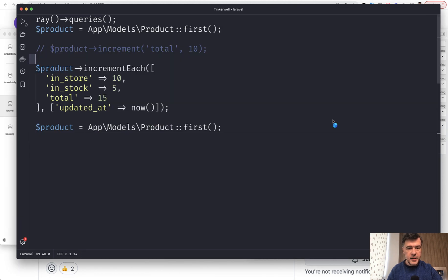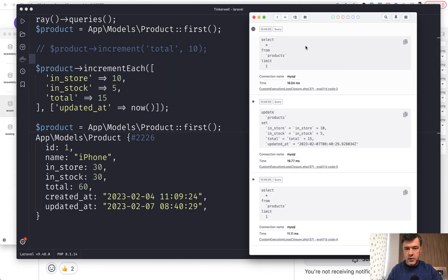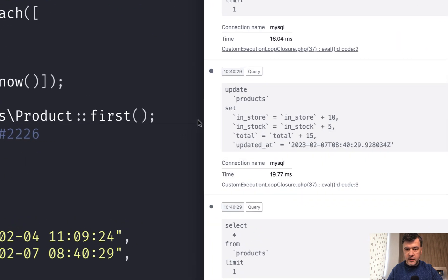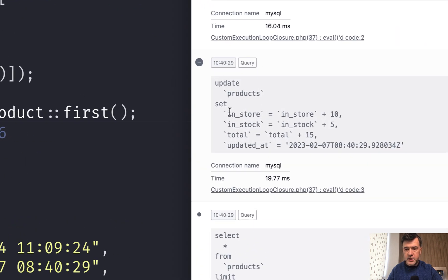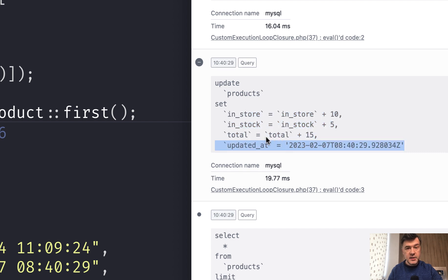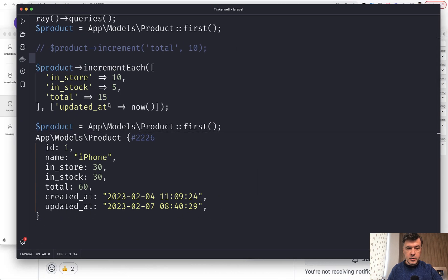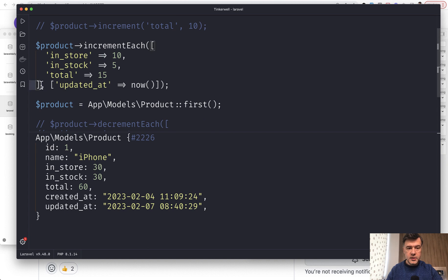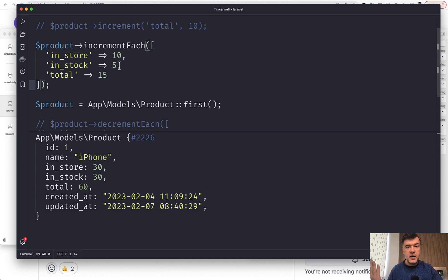If we run that again, it would show that it runs the products query first. And then this is the actual query: update products set all those three columns — and updated_at is important here. The thing is that it's a query builder query, not Eloquent, which means it would not fire Eloquent things like updated_at, accessors, mutators, events, or stuff like that.